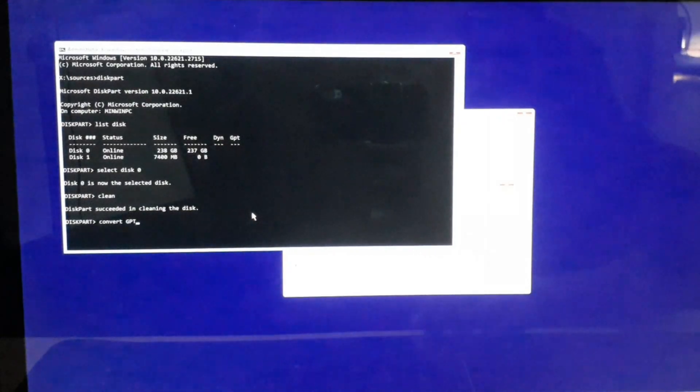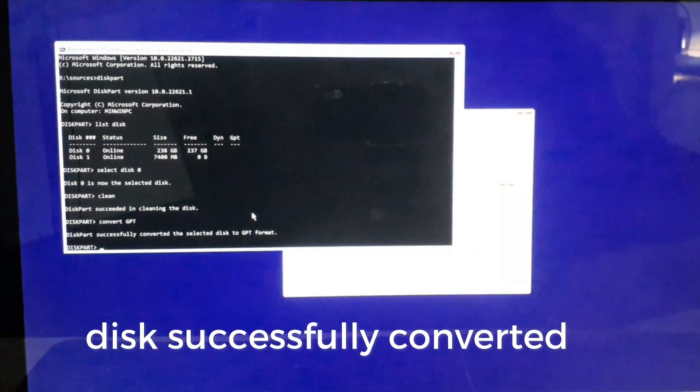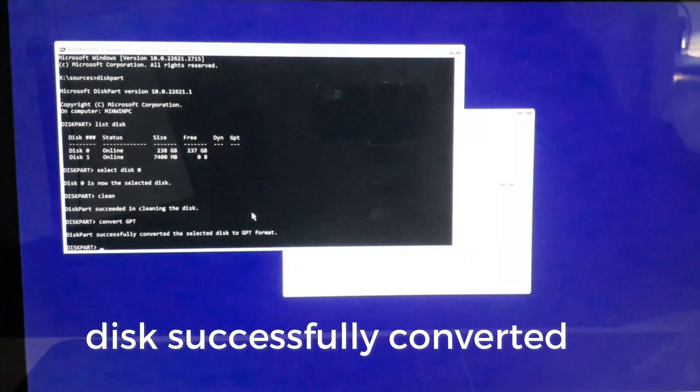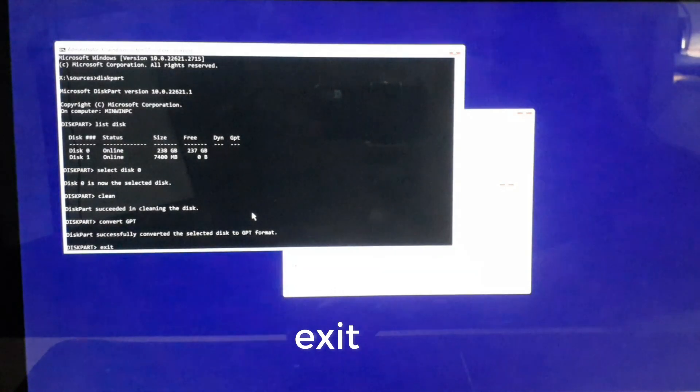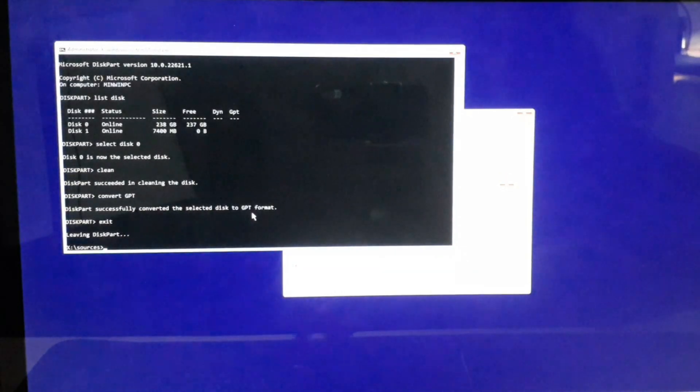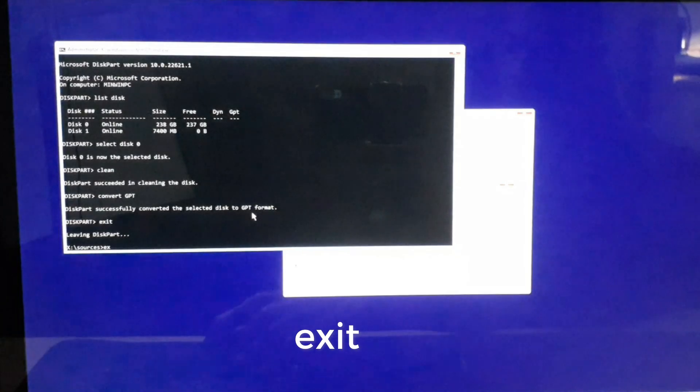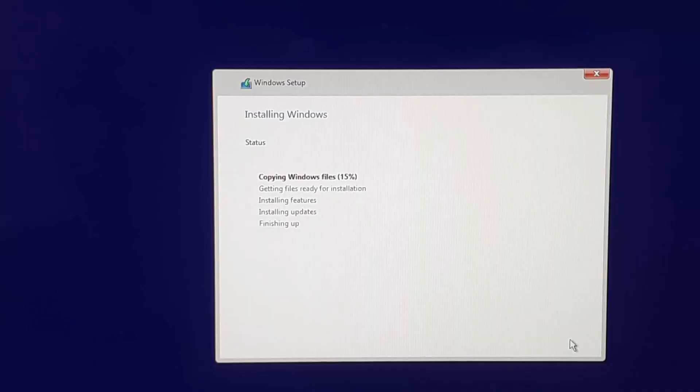You will get the result that the disk is successfully converted. Now type exit and hit Enter. Type exit again and hit Enter. You can now proceed to install Windows on your drive.